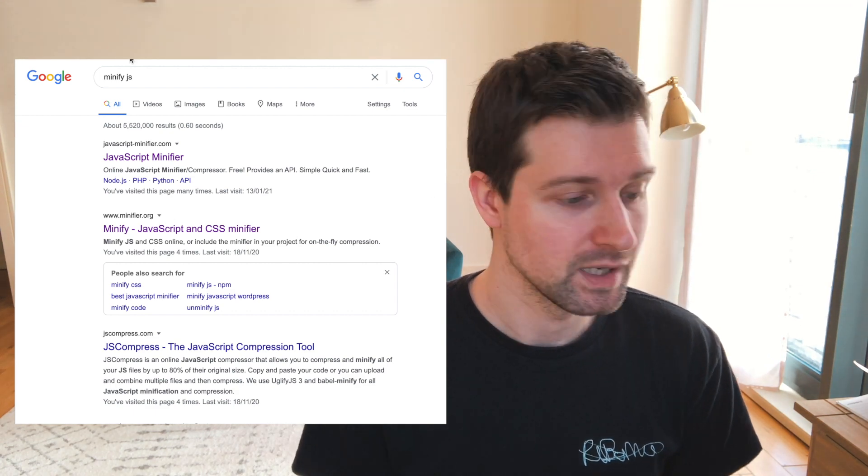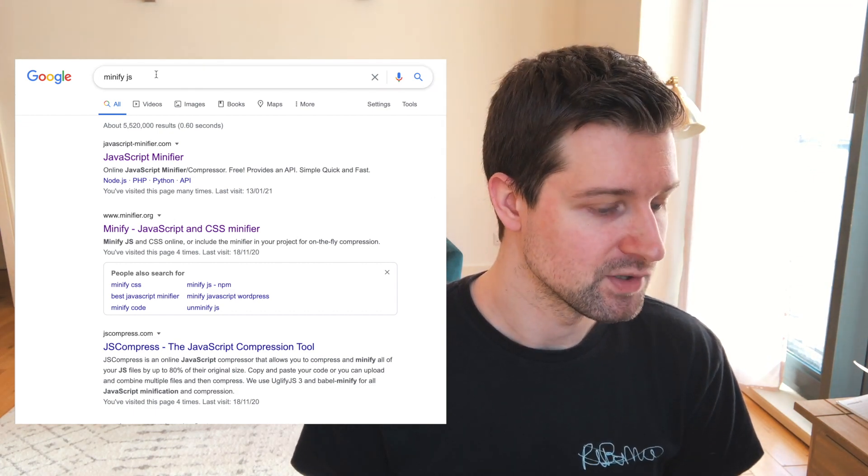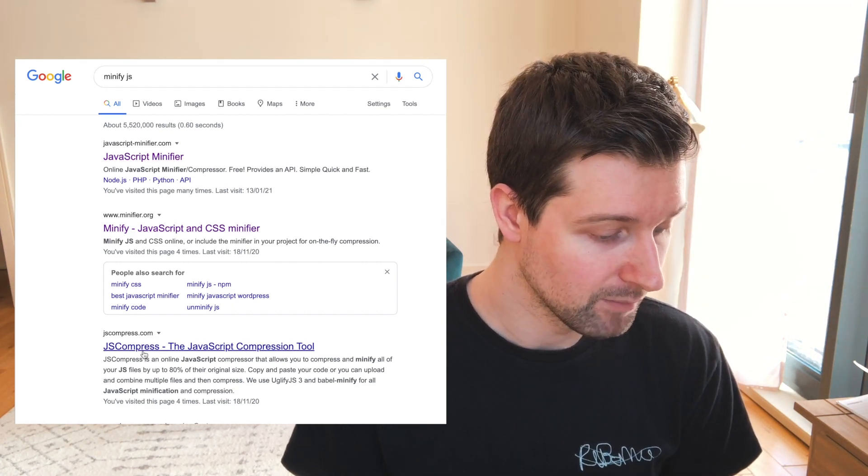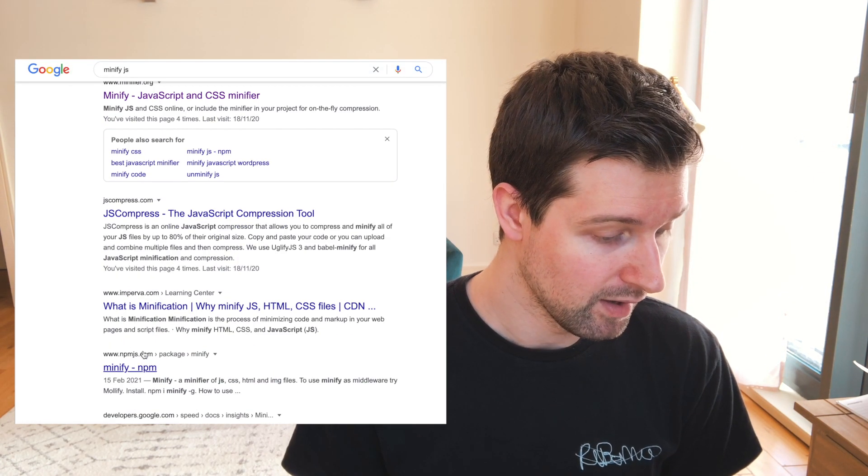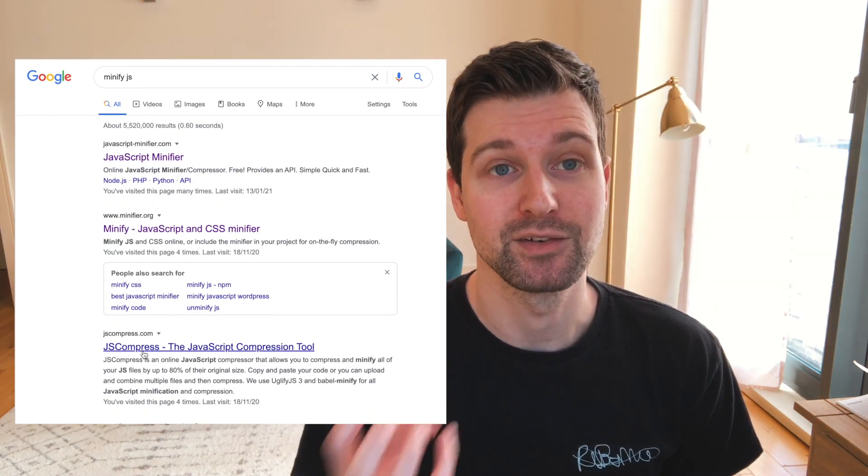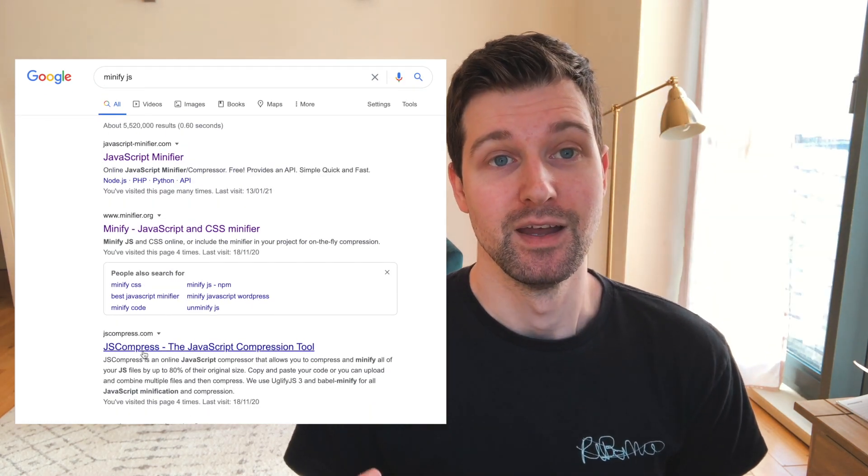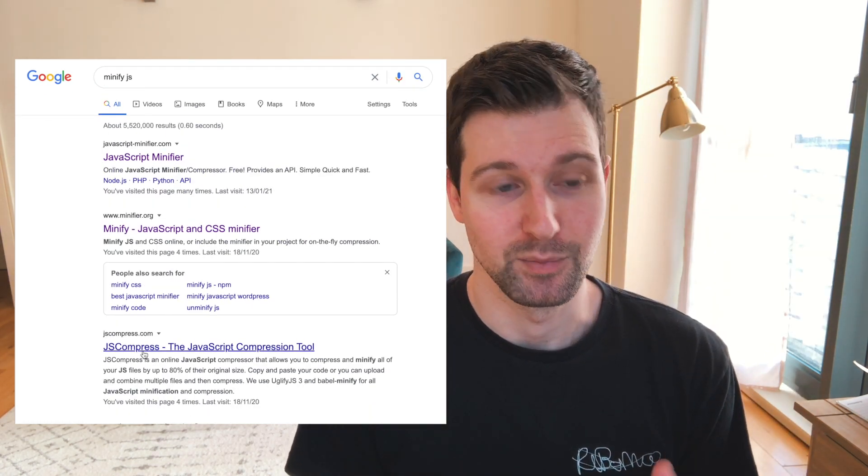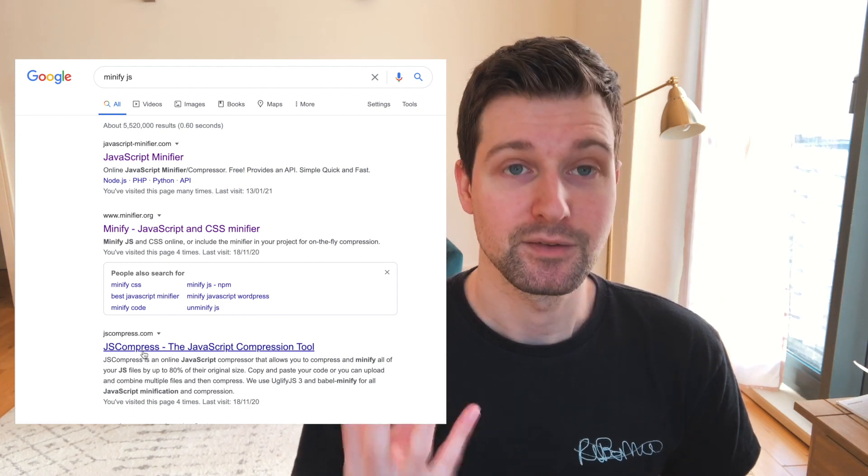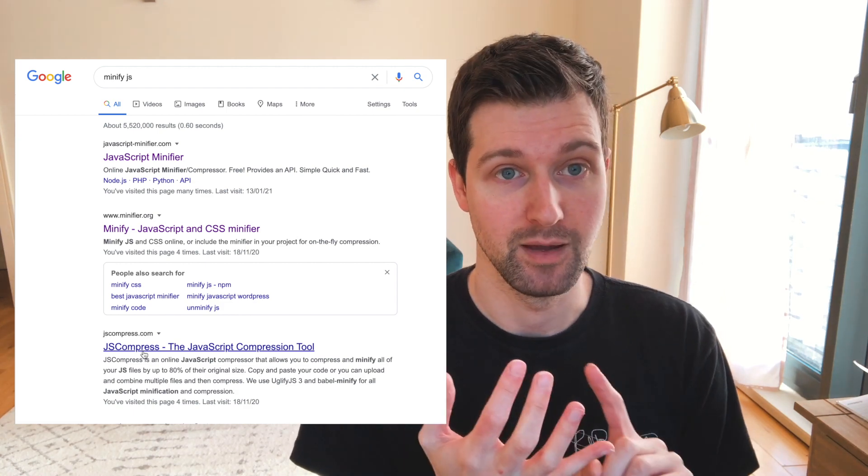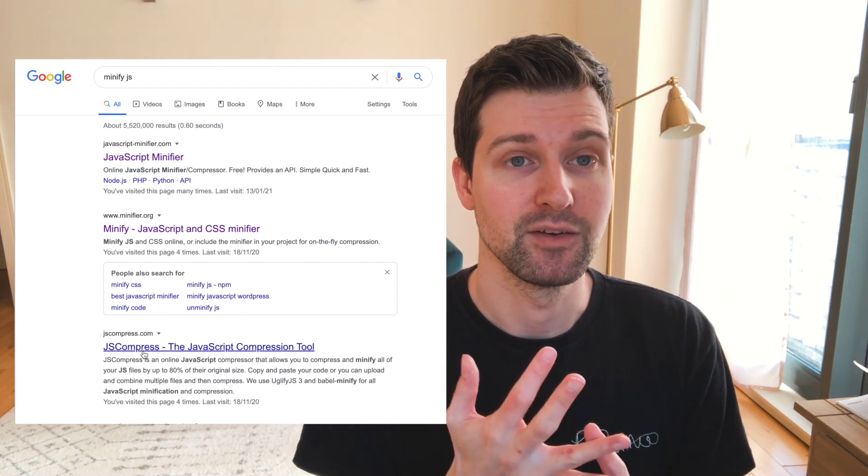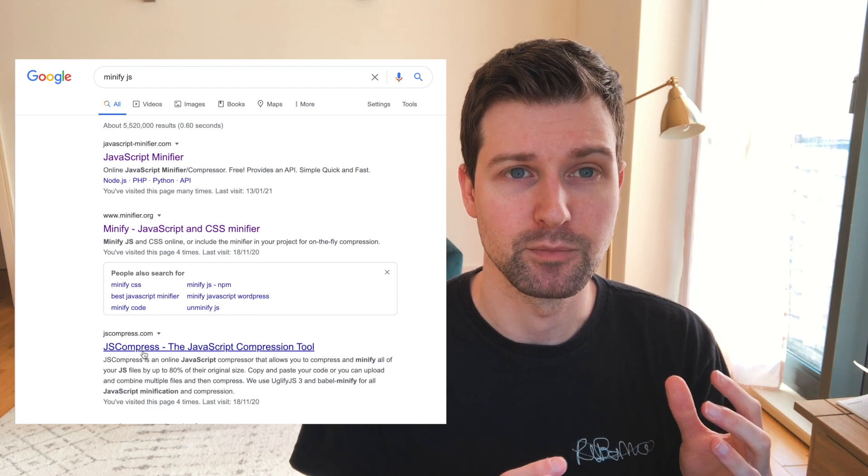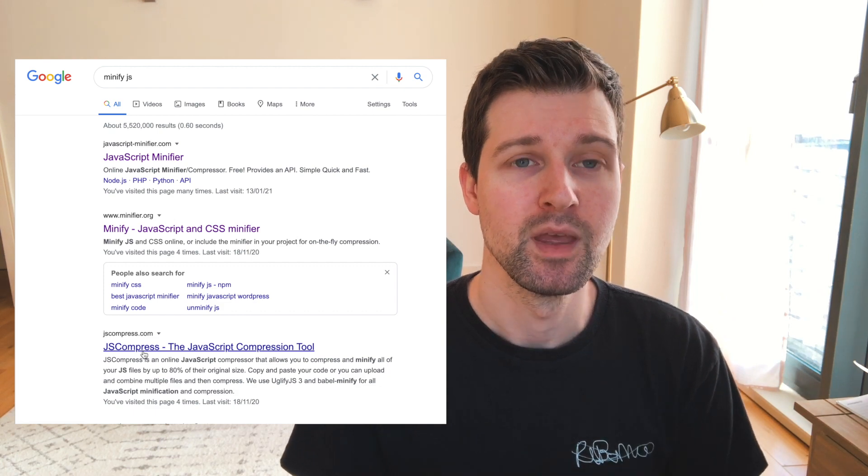So you can just search on Google here for like minify.js and you can find a few examples that are probably gonna be pretty good. But again, make sure that this isn't gonna obfuscate your code as well. So that's the first thing I'd recommend looking at for your CSS and your JavaScript, just to make those files as small as possible.